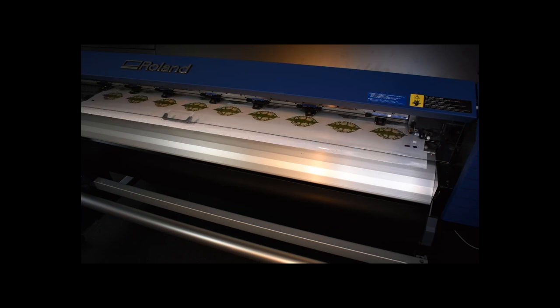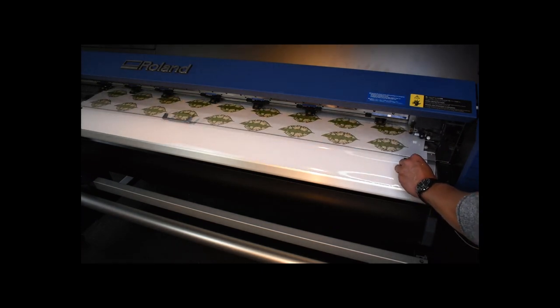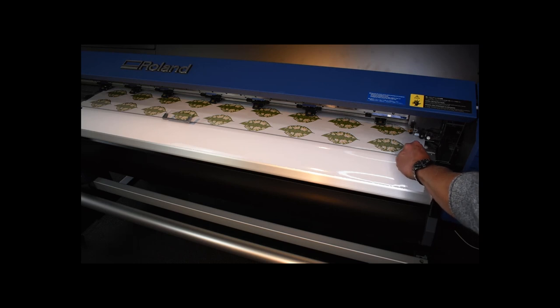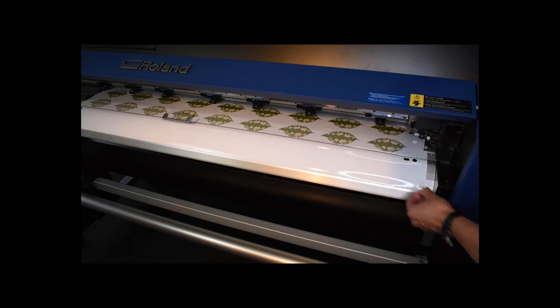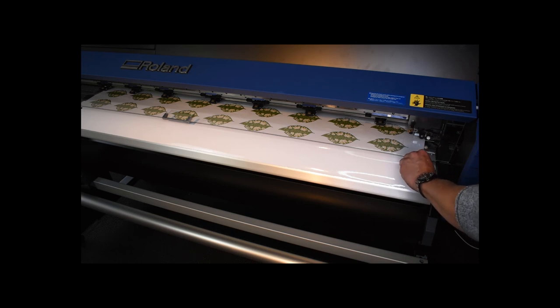Perform a test cut to make sure the settings are correct. The laminate and the vinyl must be easily peeled, and there should be no trace of the cutting in the liner.